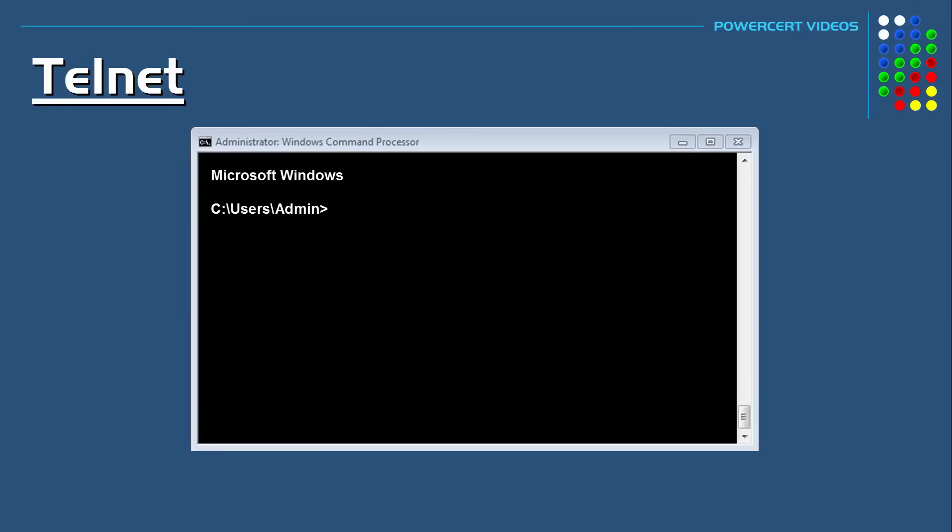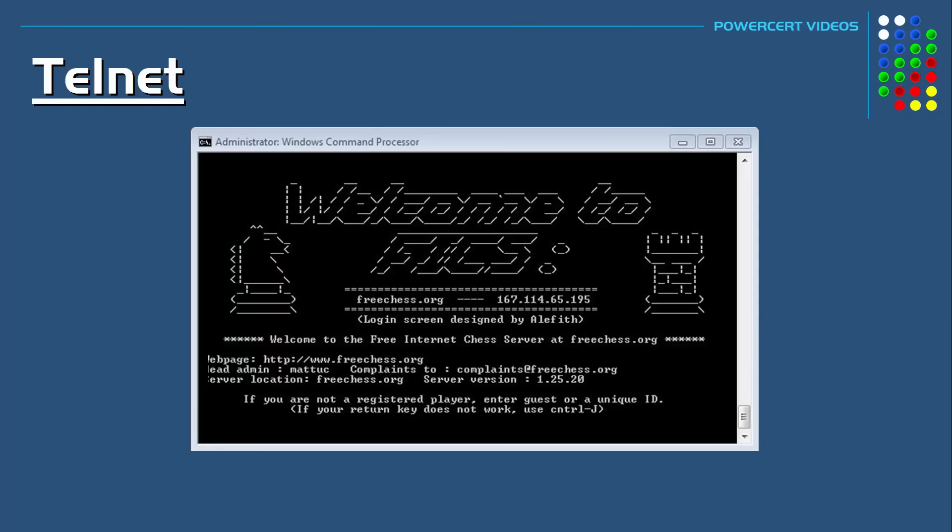Or you can also play a game of chess using Telnet. You would just type telnet freechess dot org, and then the port number which is 5000. Then you can play a Telnet version of chess.